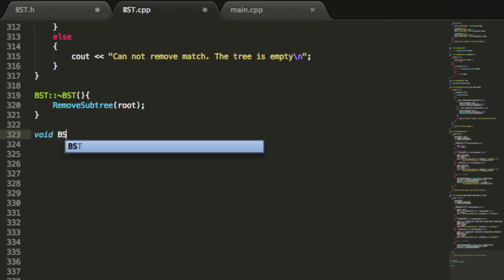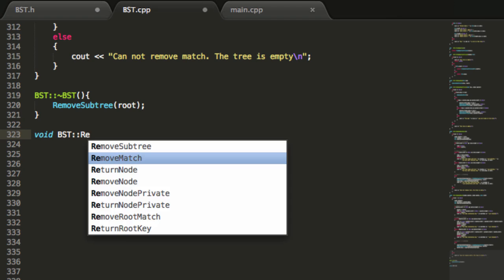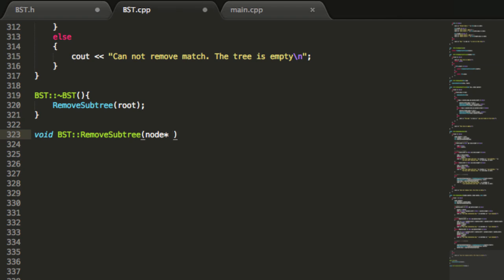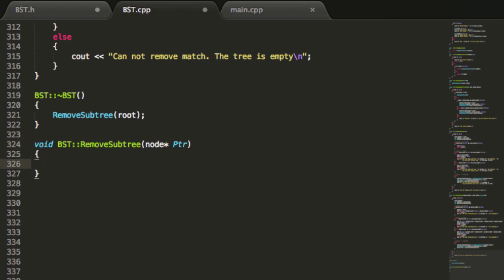We're giving it a void return type, defining it from the binarySearchTree class, and the function is named removeSubtree. We pass in a node pointer referencing the node we want to delete along with all nodes underneath it. We'll perform a post-order traversal and delete all nodes in our binary search tree. So we check: if the node we're currently looking at is not equal to null, that means we're actually pointing to a node and we continue; otherwise there's nothing to delete.